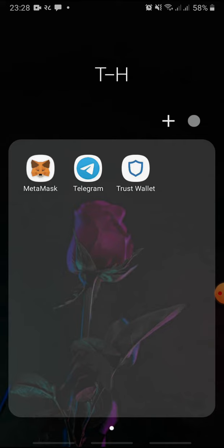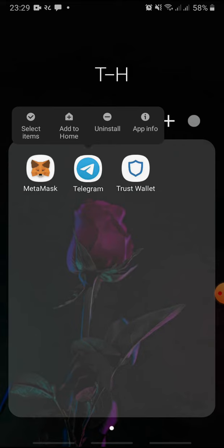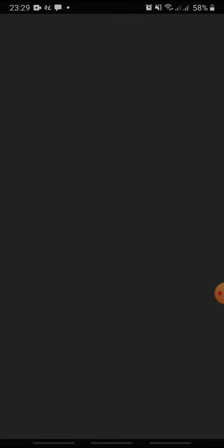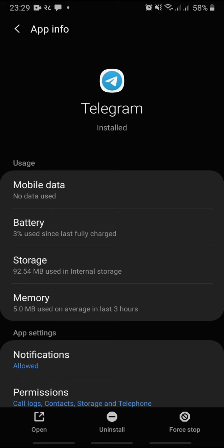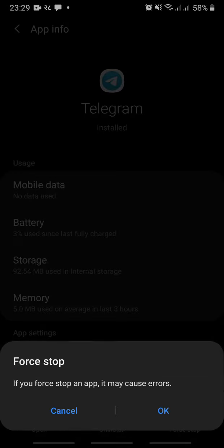If you are logged out of your Telegram account because of too many login attempts, press and hold the Telegram icon and tap App Info. Here, tap Force Stop at the bottom right and tap OK.